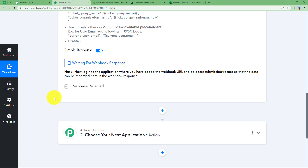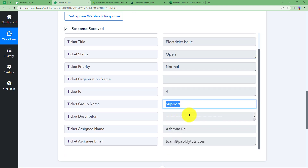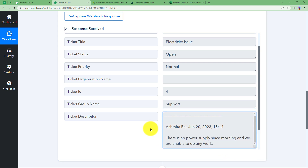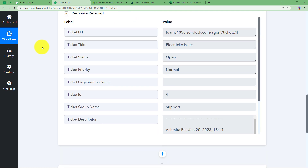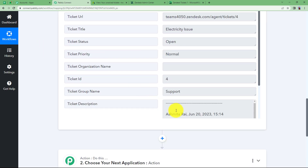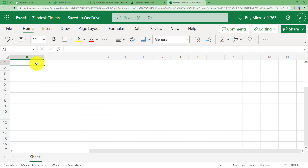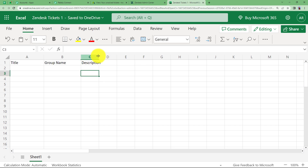Go back to Pably Connect and you will receive the response here with all the details that you included while creating the ticket. The title is Electricity Issue, the status is open, the priority is correct, the group name that it is assigned to is Support. If you drag down you will see the description. So we have received all the details. Now we want to use this data to create a record in our MS Excel. We can see we have description, group name, and title. So we go back to our sheet and create columns: first Title, then Group Name, and then Description.